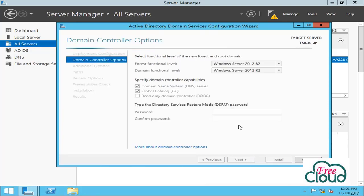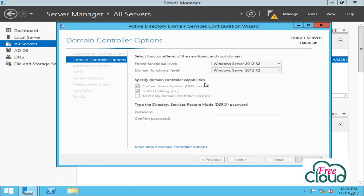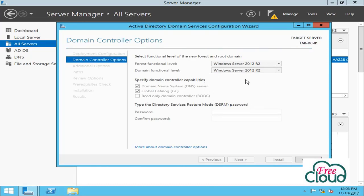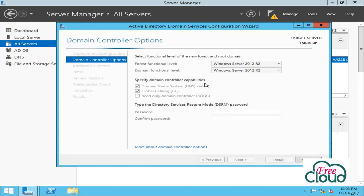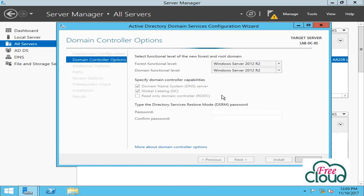Next, configure the forest functional level and domain functional level for the new forest root domain. By default, these settings are Windows Server 2012 R2. In a new forest root domain, you can specify Windows Server 2012 R2 domain functional level. Only domain controllers that run Windows Server 2012 R2 can host the domain controller. This allows you the flexibility of a more homogeneous environment in the forest in terms of which operating systems are permitted to be run on domain controllers.